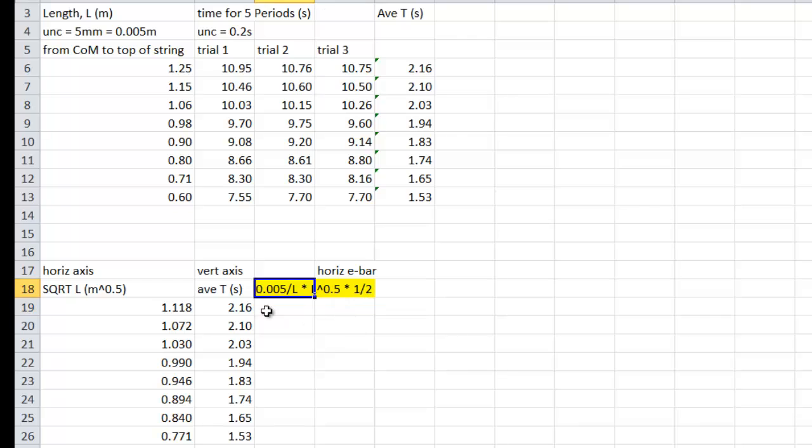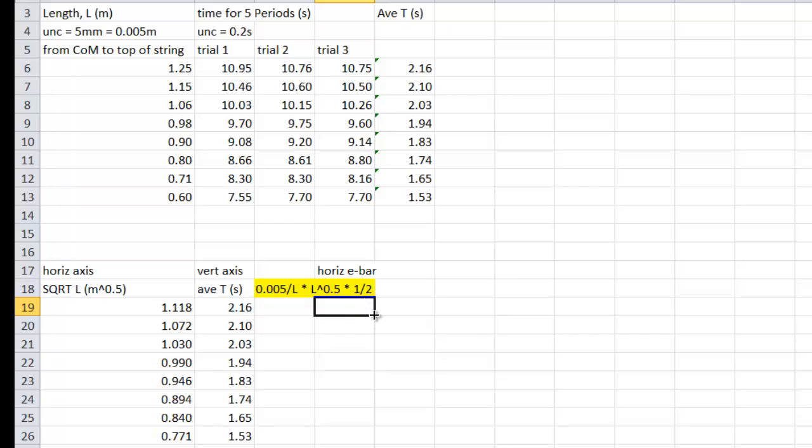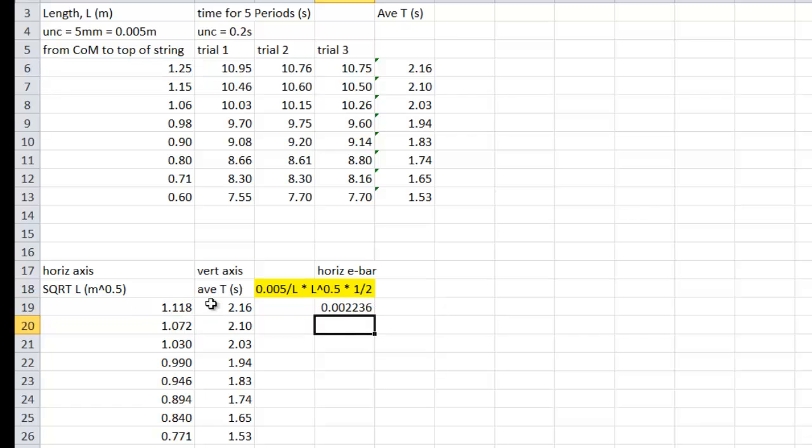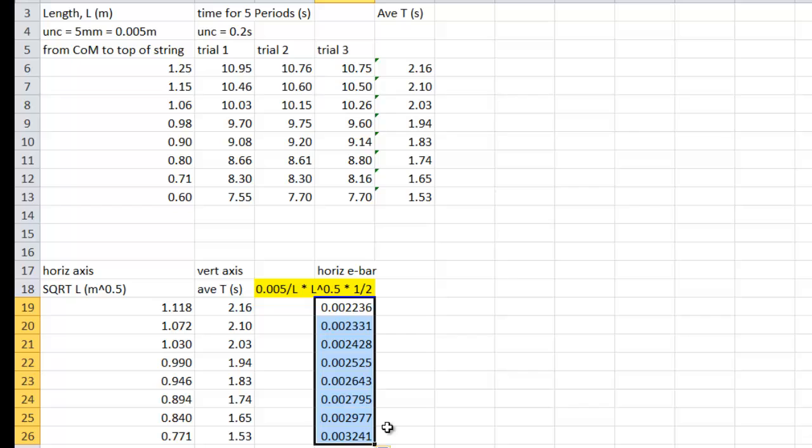So this here is the formula that we're going to put in. It's the uncertainty that we decided was on each L, divided by L, multiplied by the number you're graphing, and then multiplied by the power of the number you are graphing. So here's how you type it in. Equals 0.005. Divide by. Click on the L. Multiply. Click on the square root of L. Multiply by 0.5. There it is. You drag that. Pull it down.